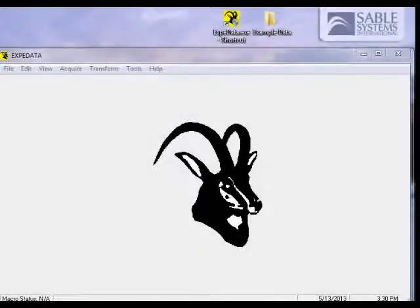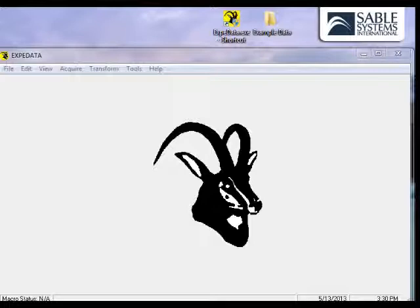This is the main screen of ExpoData. Although the Sable Antelope, after which Sable Systems was named, is quite pretty to look at, you probably want to do more practical things with the program.